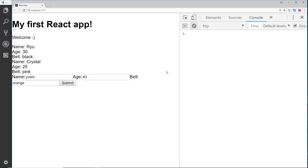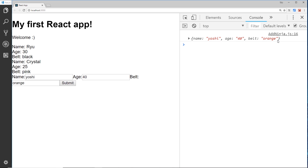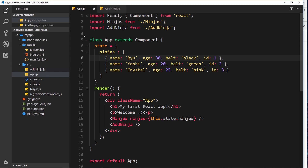We've successfully added our form and when we enter information and click submit, we're logging this state object to the console - we're storing the information the user inputs. Now what we really want to do is take this object, which represents a new ninja, and add it to the state of the root component - add it to this array.